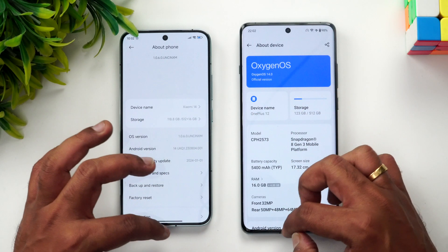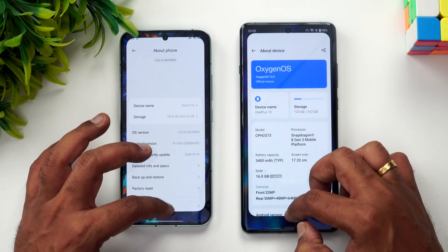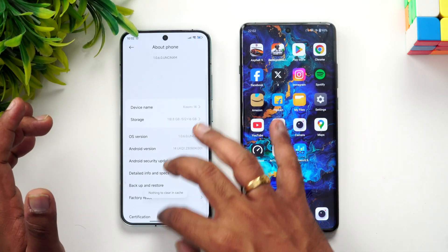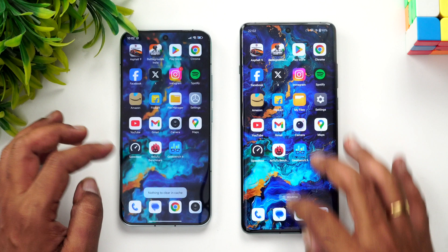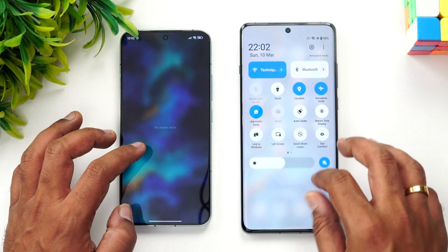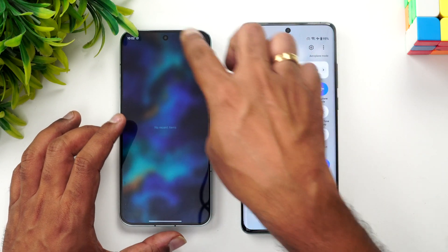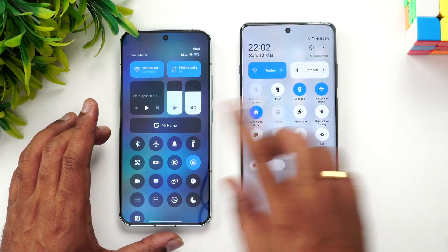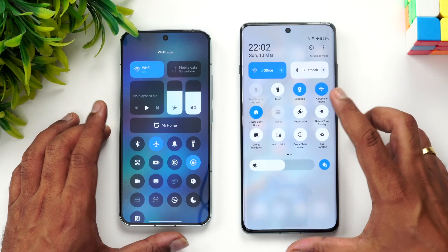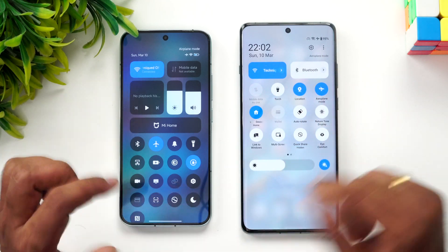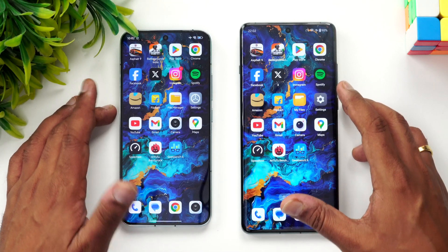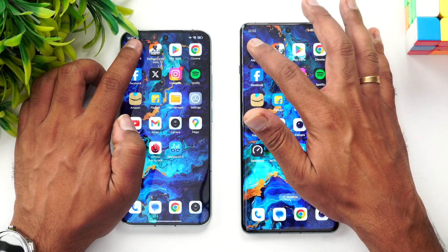Both devices have LPDDR5X RAM and UFS 4.0 storage. We've cleared all background apps on both devices, enabled airplane mode on both, and connected them to the same Wi-Fi network. Now let's start the speed comparison.